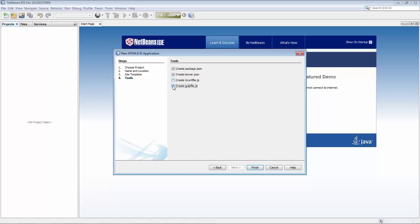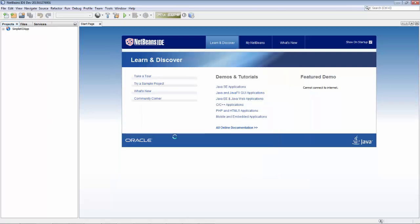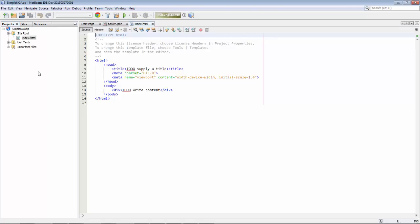You can see that here I'm using a development build of NetBeans, and in the development build of NetBeans, so beyond NetBeans 8.0.2, there is integration with Bower.